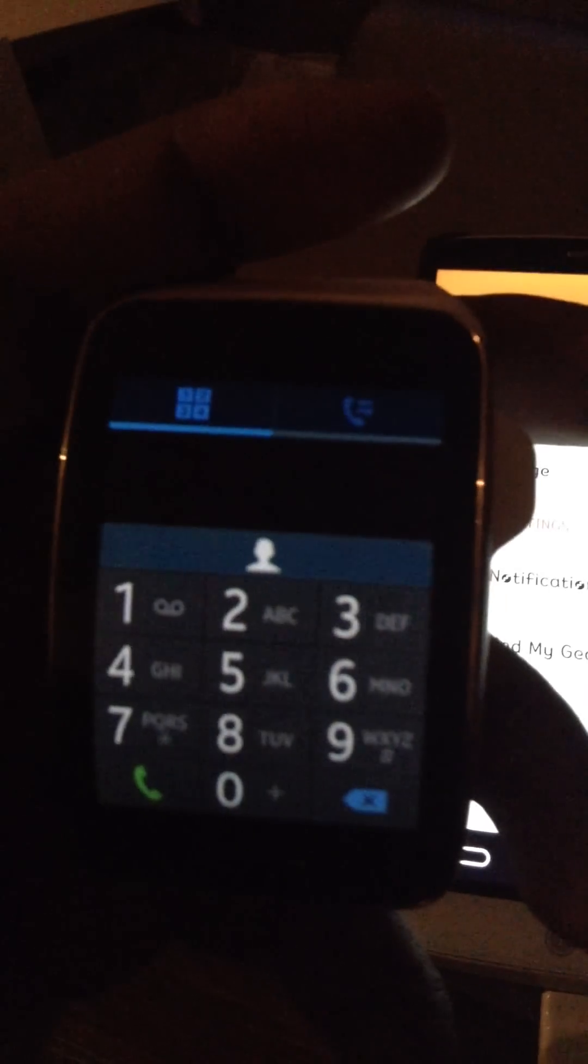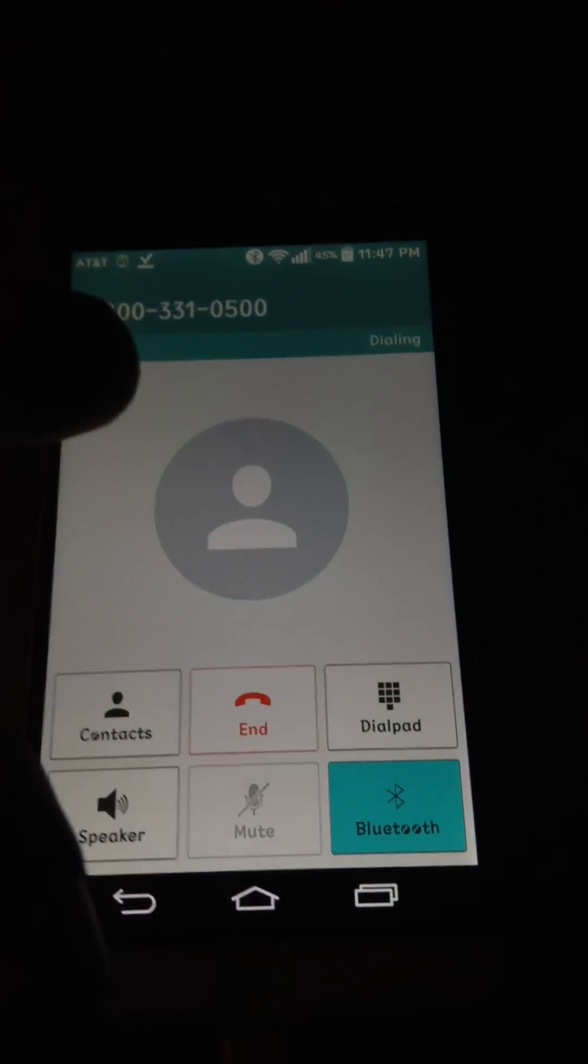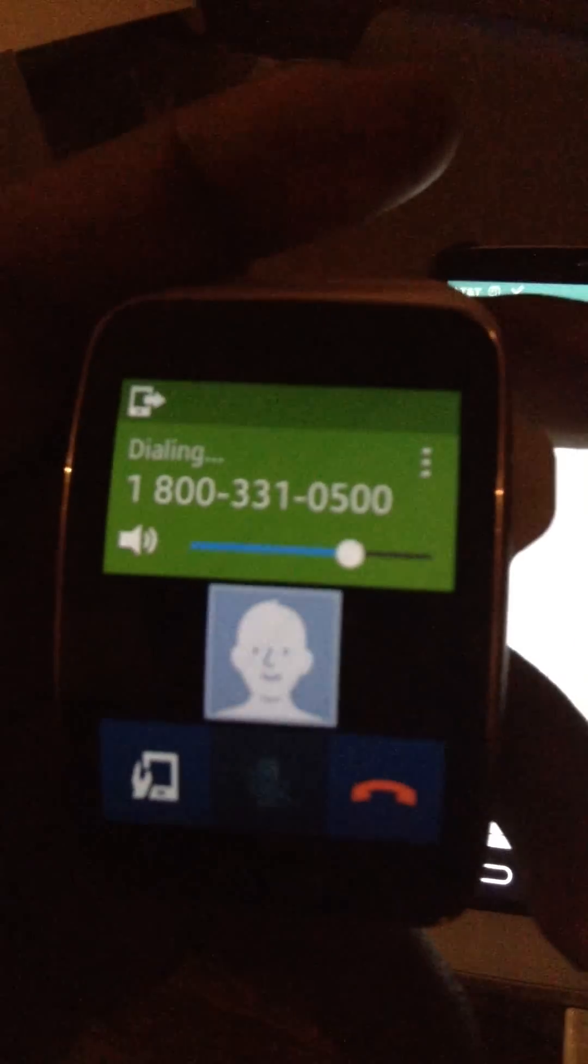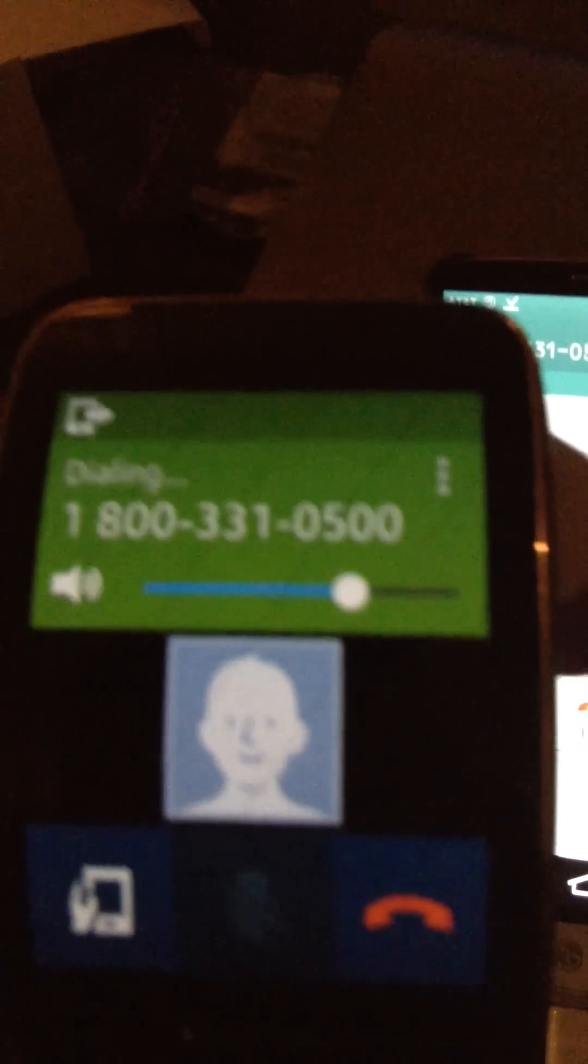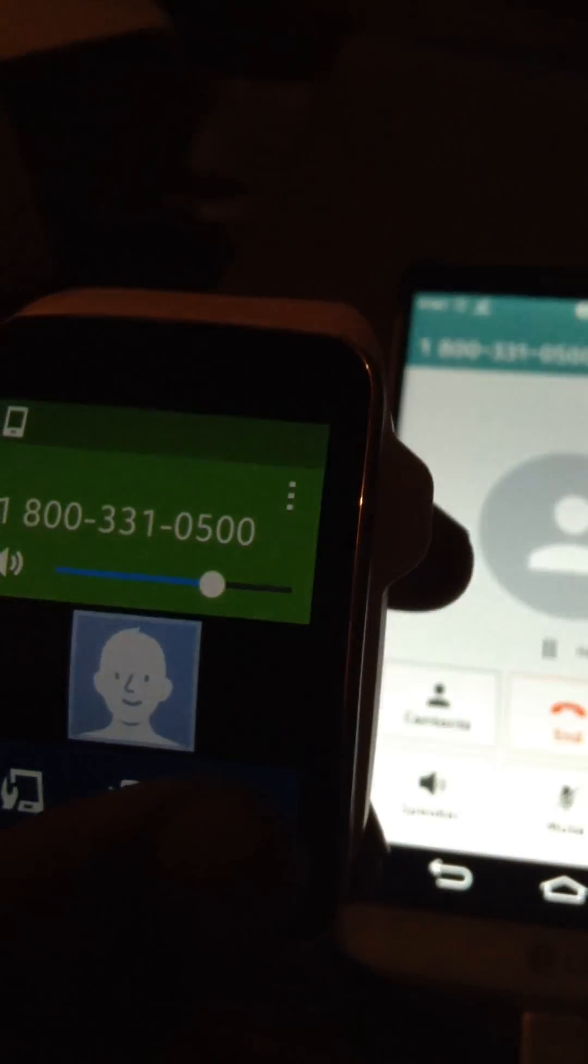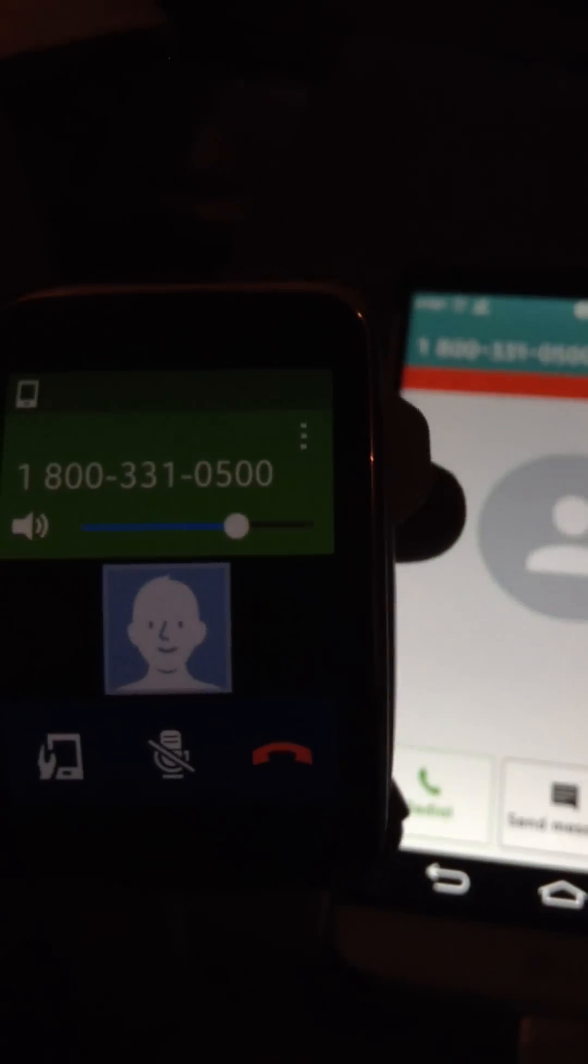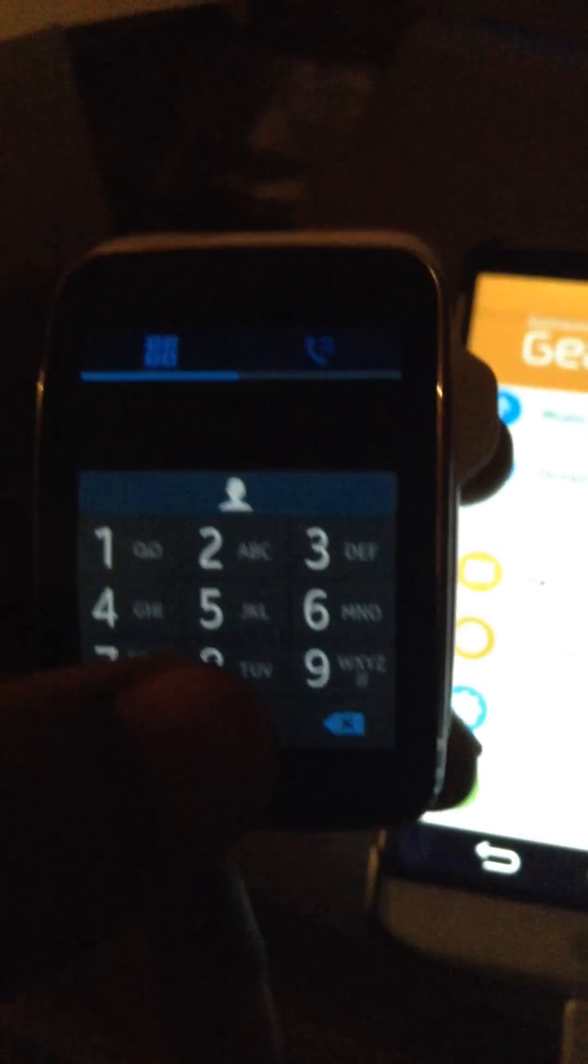So I made a call on the watch. Dials it on the phone. Welcome to AT&T. Incoming calls work as well. Incoming messages will work. As far as texting out, like I said, that doesn't seem to work yet.